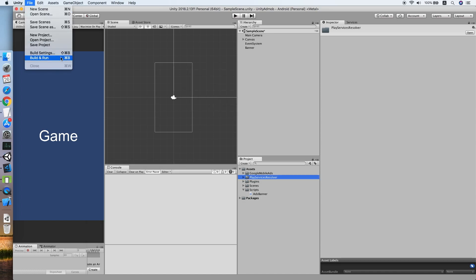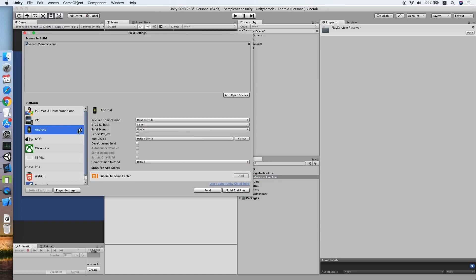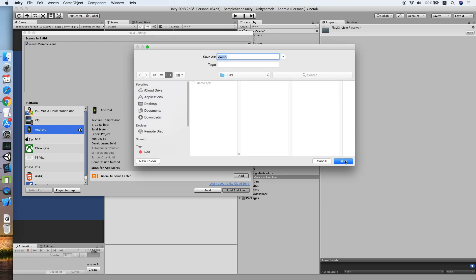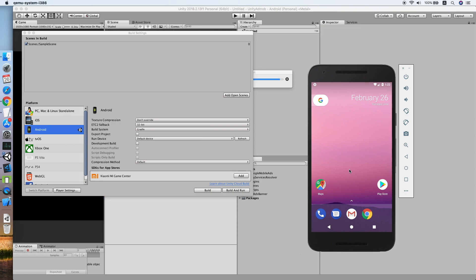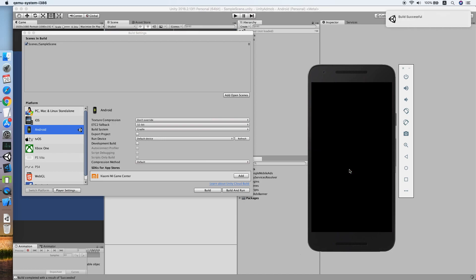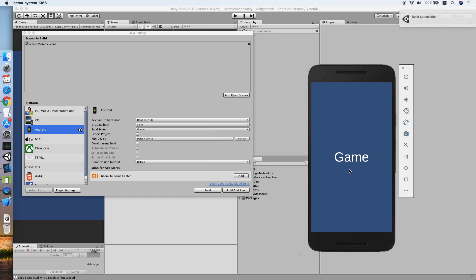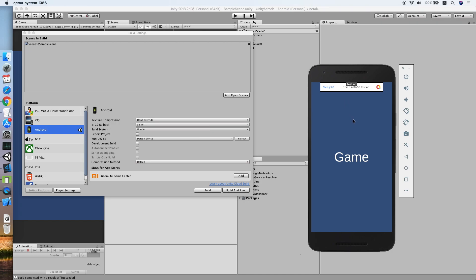Now let's test it on our Android emulator. In Build Settings, make sure your platform is Android, then click Build and Run. Once the build is ready and running, as you can see the ad loads correctly. As long as you see a test ad from Google AdMob, you have successfully integrated Google AdMob, and this should work fine for the iOS platform as well.